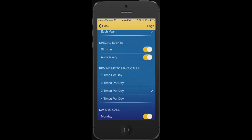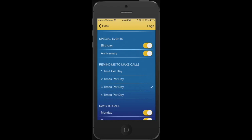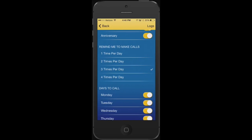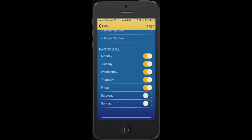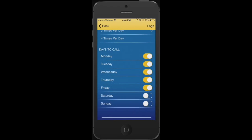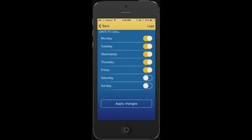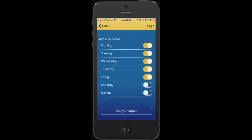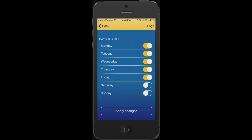Do we want to also include birthdays and anniversaries if they're noted in the contact already? How many times a day do you want the app to remind you to make your calls? And what days to make your calls — and we can turn those on and off. Once we're done, all we're going to do is hit the apply changes button and let the app do its job.